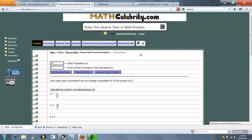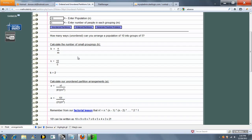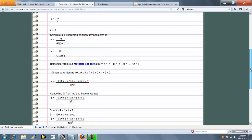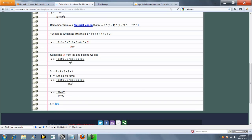We press the calculator. Now if you're on the calculator running your problem from here directly, this box is the total population, and this box represents the number of people or items you want in each grouping. So the first thing we're going to do is calculate k, and k is just n divided by m. The next thing we're going to do is run our formula. This is our unordered partitions formula. The calculator simplifies and breaks down the factorials, and we come up with 126 unordered partitions.